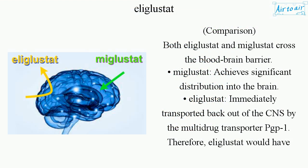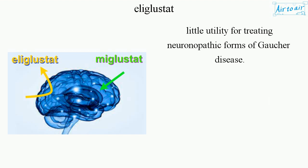Comparison: Both elaglystat and miglustat cross the blood-brain barrier. Miglustat achieves significant distribution into the brain, whereas elaglystat is immediately transported back out of the CNS by the multidrug transporter PGP-1. Therefore, elaglystat would have little utility for treating neuronopathic forms of Gaucher disease.